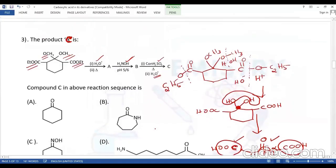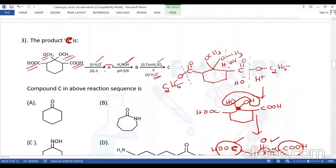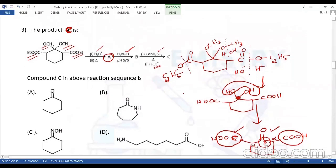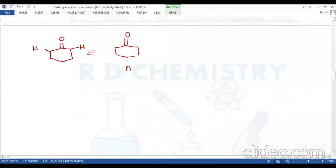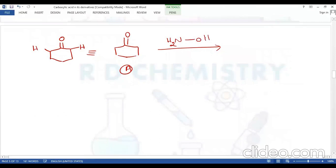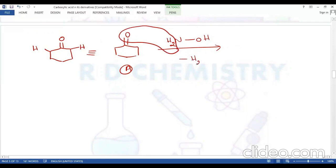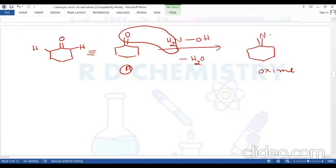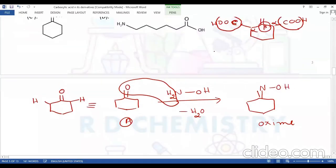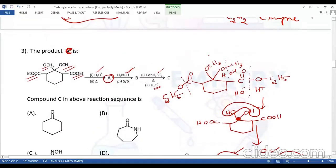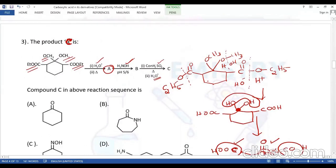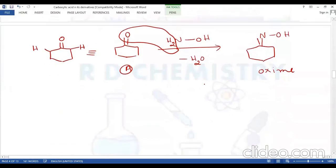Product A (cyclohexanone) is treated with hydroxylamine. Hydroxylamine reacts with aldehydes or ketones in a condensation reaction: water is removed and the oxime is formed as product B. The cyclohexanone oxime has a C=N-OH group.